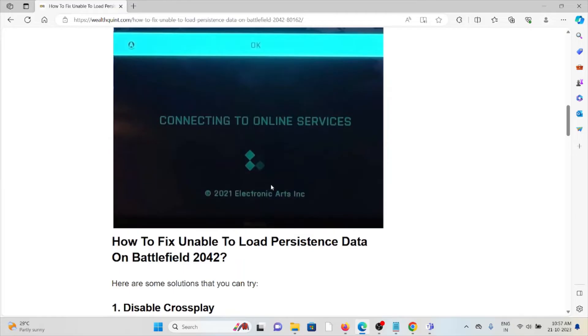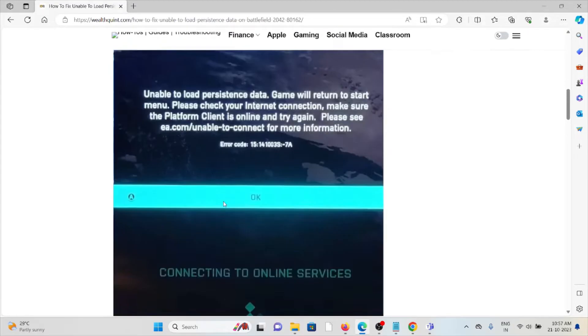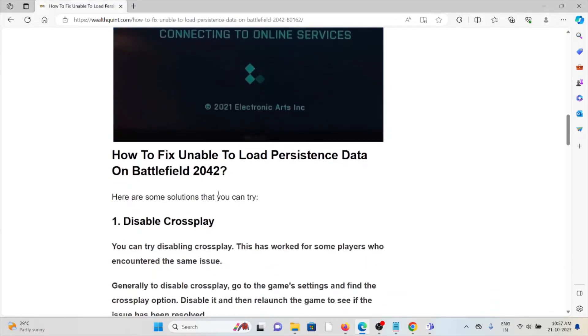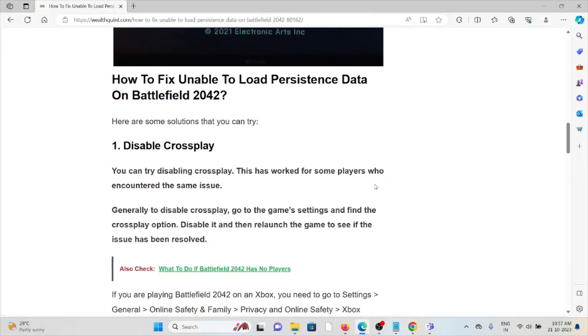So whenever you face this kind of error, you see the screen like this. Let's see how to fix unable to load persistent data on Battlefield 2042.